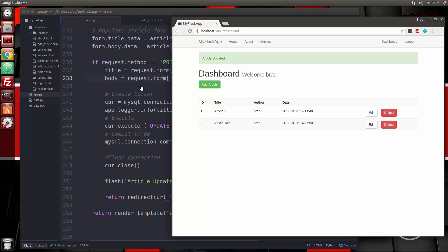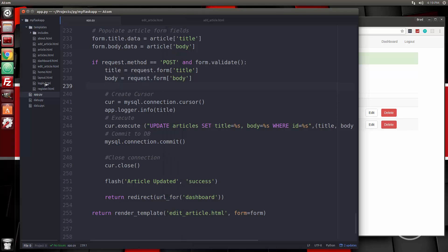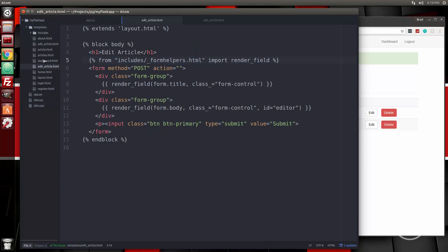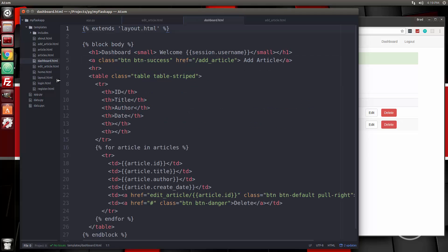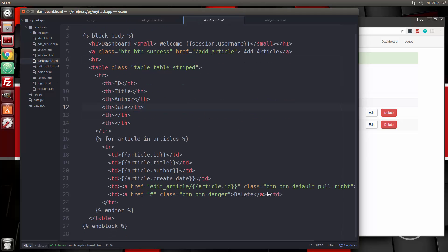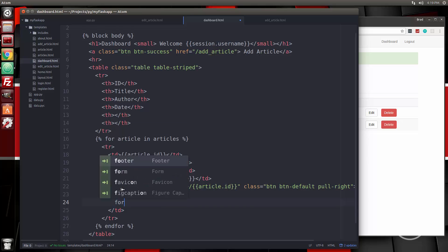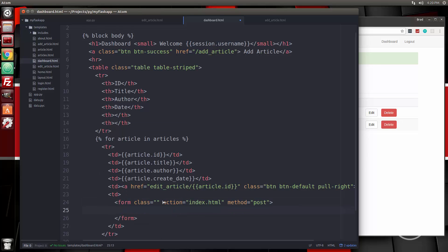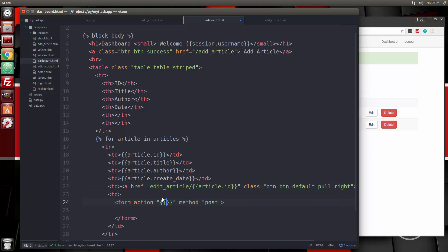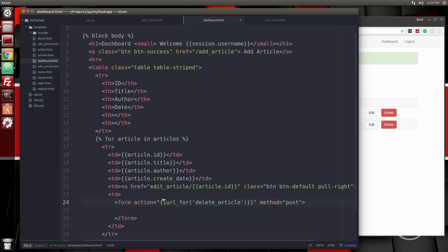Alright, so the last thing we want to do is the delete. And like I said before, this is actually going to be a form that makes a post request. And then we can actually do the delete from there. So let's go to dashboard. Dashboard.html. And we're going to just get rid of this A tag for the delete button. And let's put in a form tag. The action, we're going to put in here our double curly braces and say URL underscore four. And this is going to go to delete article. That's going to be the route, delete underscore article. And we also want to pass along the ID, and we can do that by just putting in another parameter and say ID equals article dot ID.